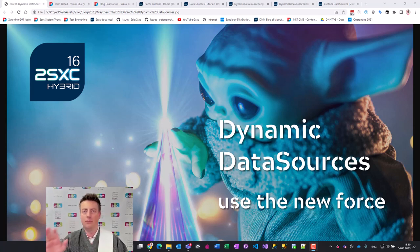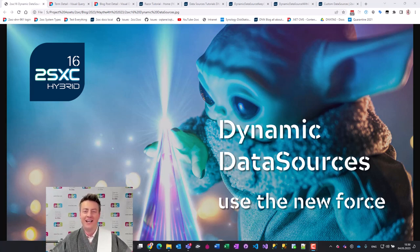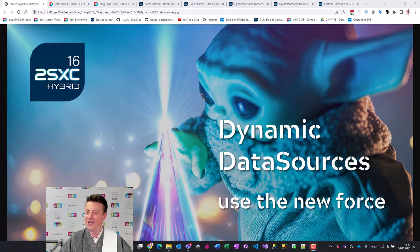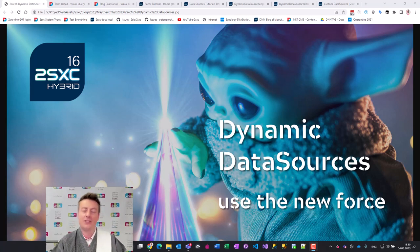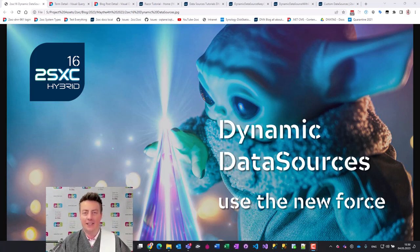May the 4th be with you. Hi, I'm Daniel from 2Sexy. It's International Star Wars Day and we just released 2Sexy 16 LTS.